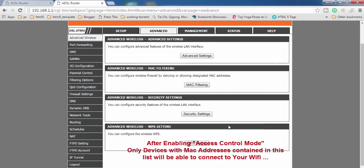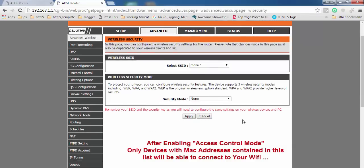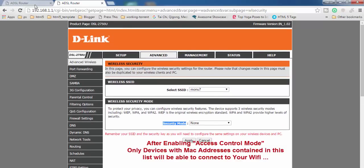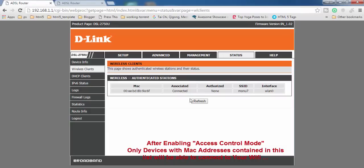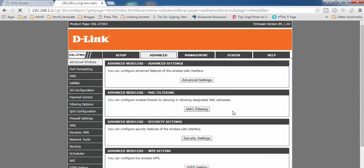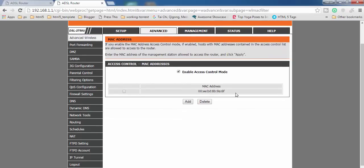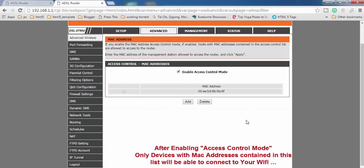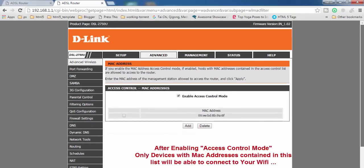One more thing: I haven't even set up a Wi-Fi password on my router, yet no one can access it unless I add their MAC address to the access control list. This is how you can protect your Wi-Fi from unauthorized users — you don't even require a Wi-Fi password if you enable MAC filtering.